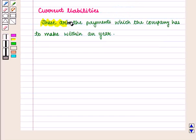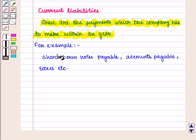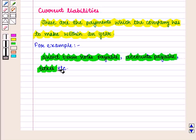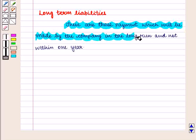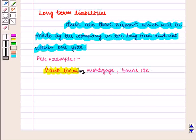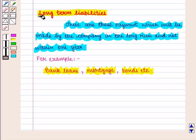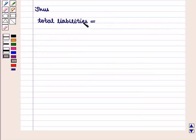Current liabilities are the payments which the company has to make within a year. For example, short-term liabilities, accounts payable, taxes, etc. Long-term liabilities are those payments which will be made by the company in the long run and not within one year. For example, bank loans, mortgage, bonds, etc. are some of the examples of long-term liabilities. Thus, total liabilities are given by current liabilities plus long-term liabilities.